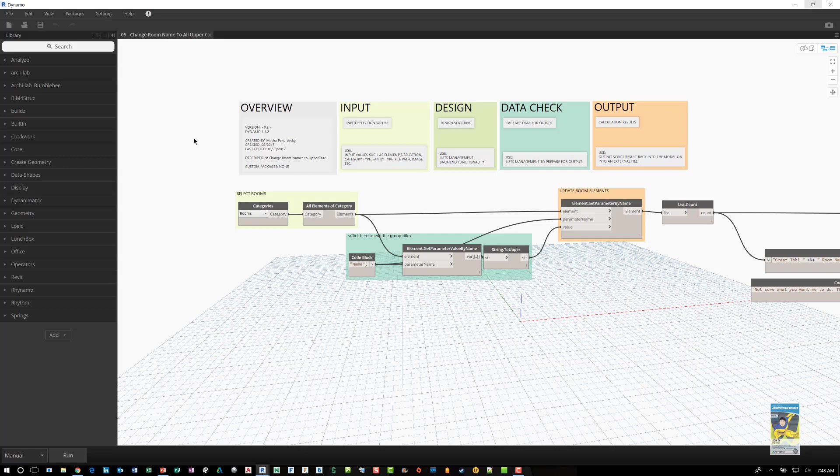This particular one I received from Masha. She is an Autodesk University speaker from last year. I was lucky enough to be one of her assistants and this is one of her scripts that she wrote for making this happen.